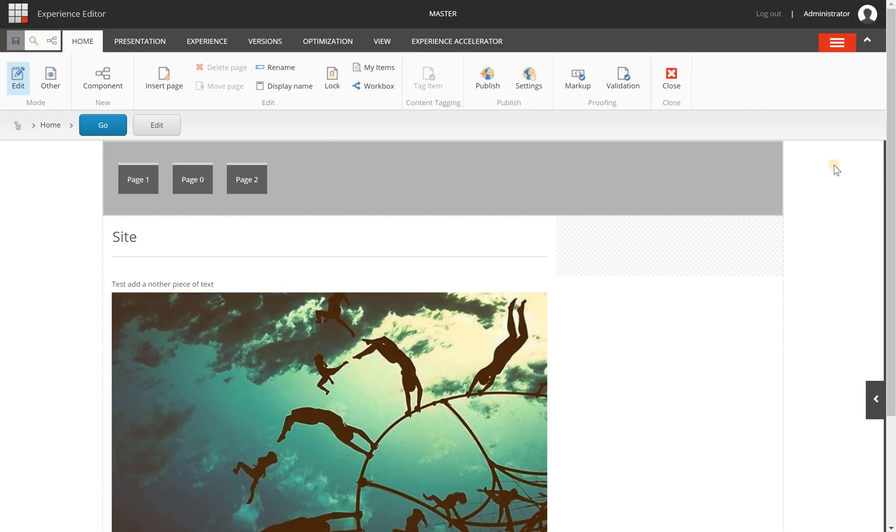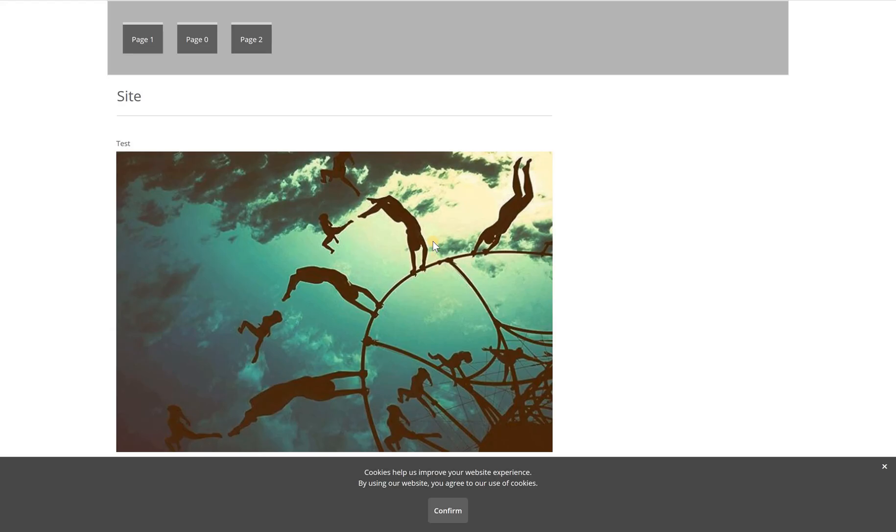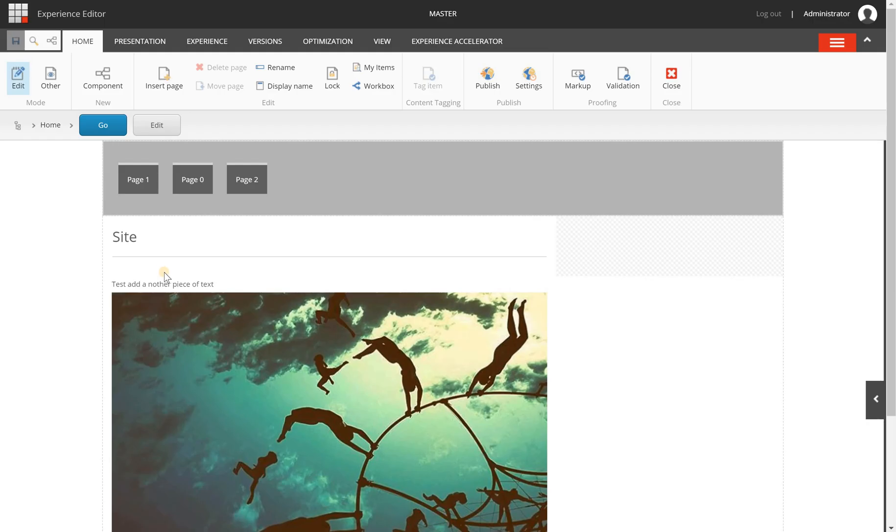Publishing a page can be done from both the content editor and the experience editor. I have my home page of my site here and when I'm going to the anonymous version it looks like this, so it's pretty much the same.